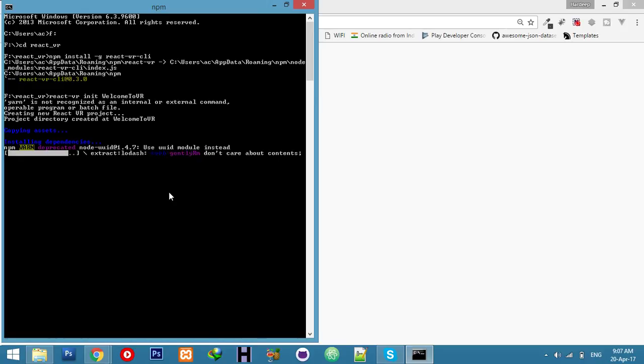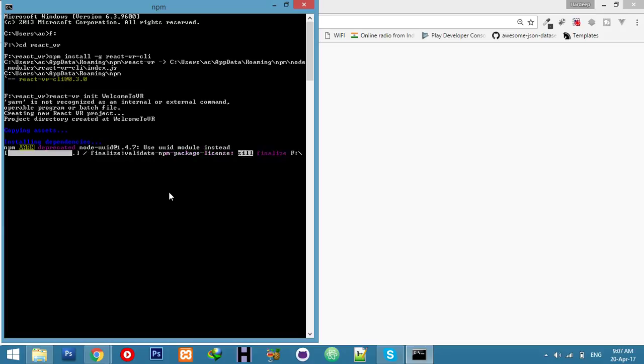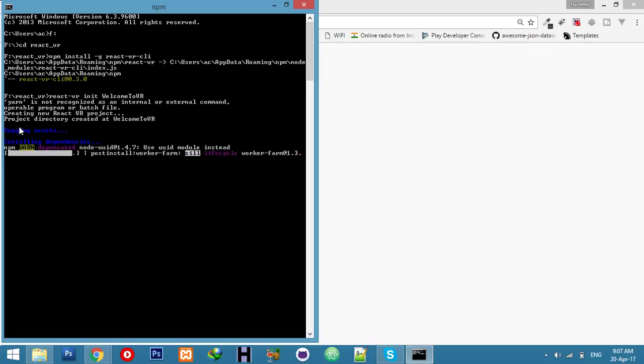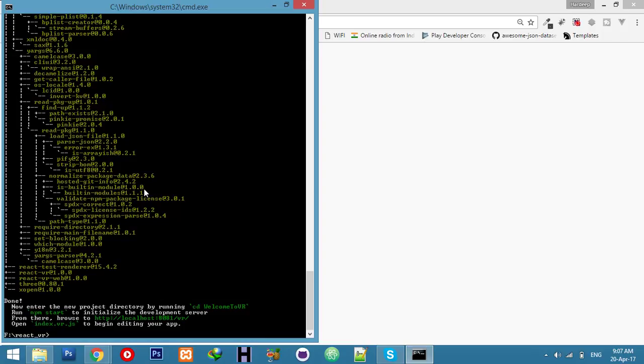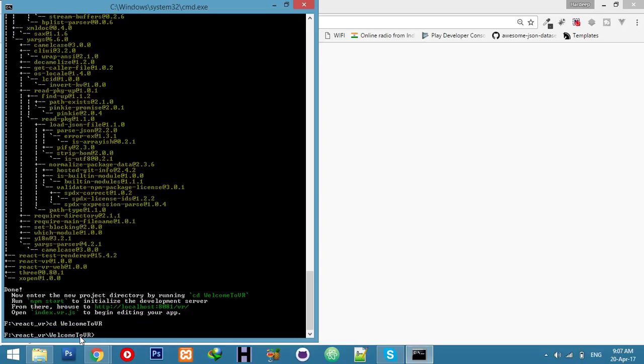At last, we will enter the command npm start to start our JavaScript framework. But first, let's build it completely. You can see the dependency is completed. Now you can CD to Welcome to VR and start npm. I am going to my folder Welcome to VR. I am in my directory.